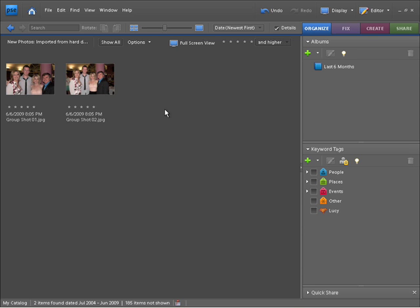In this video, I'm going to be showing you how to use Photo Merge Group Shot. This allows us to be able to go in and pull different parts of an image into another very quickly and very easily to combine for the best possible shot.